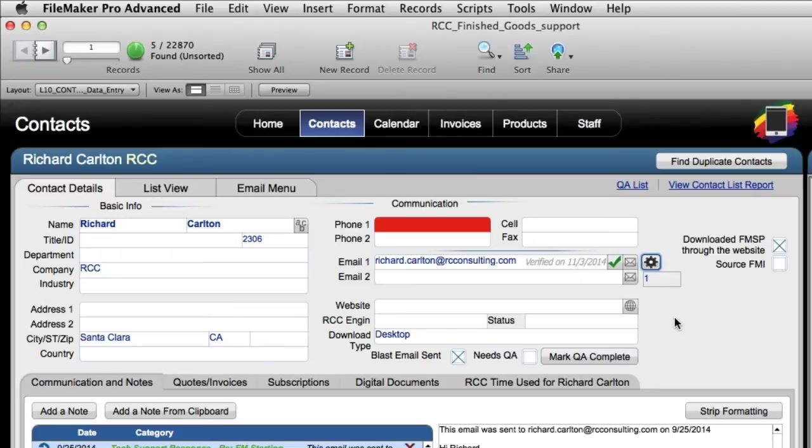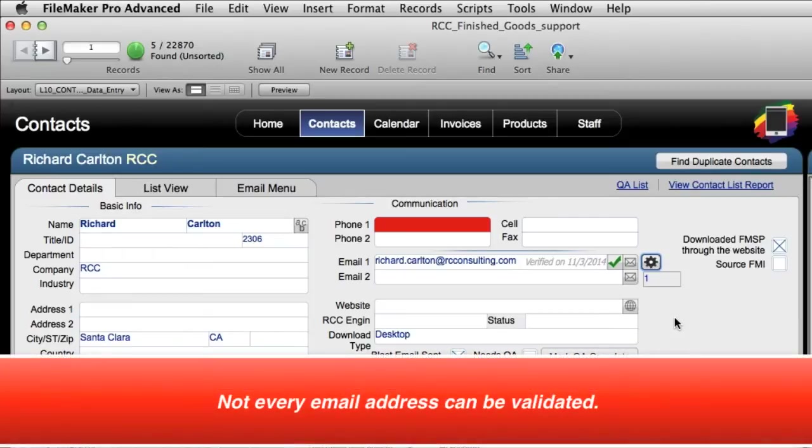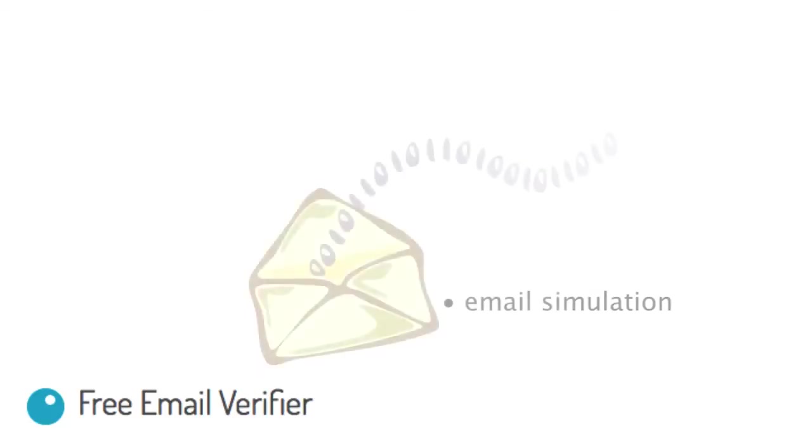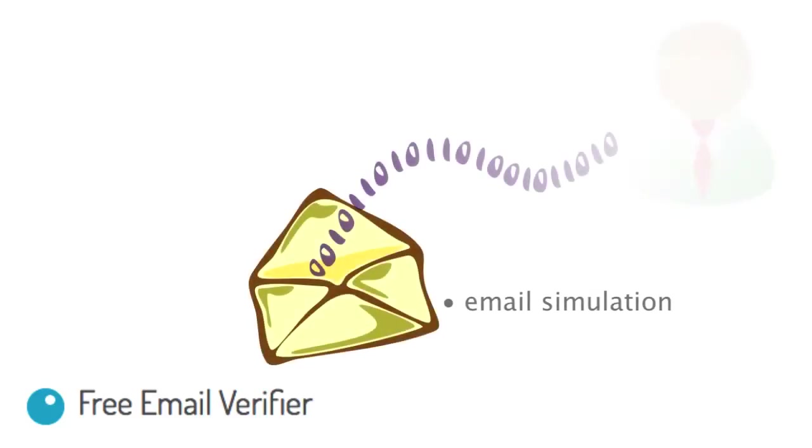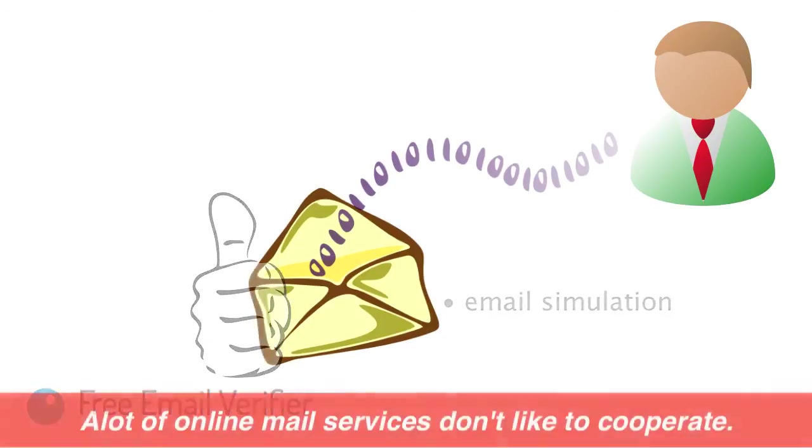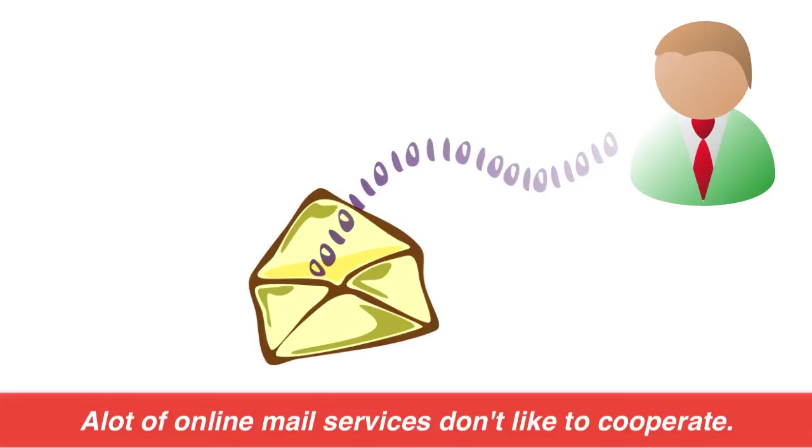Now with some of these services, you're going to notice that not every email address can be validated. The way these online services do is they actually simulate sending an email to that person and if it looks like the email is going to go through, they give you a thumbs up and say, hey that's a great email.